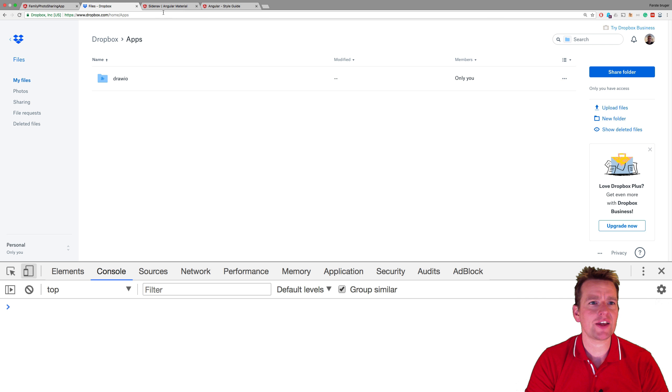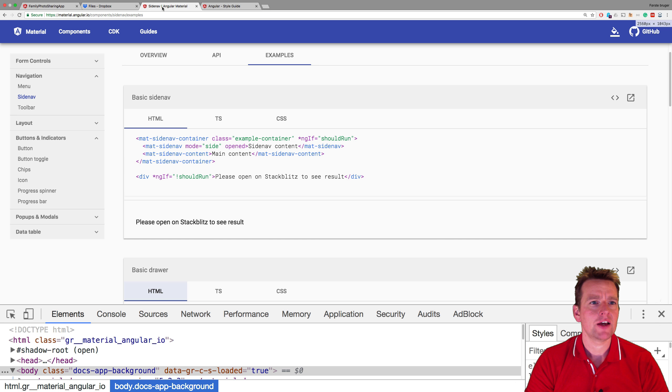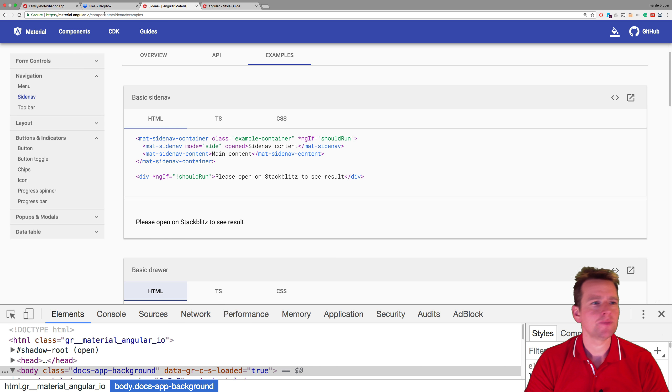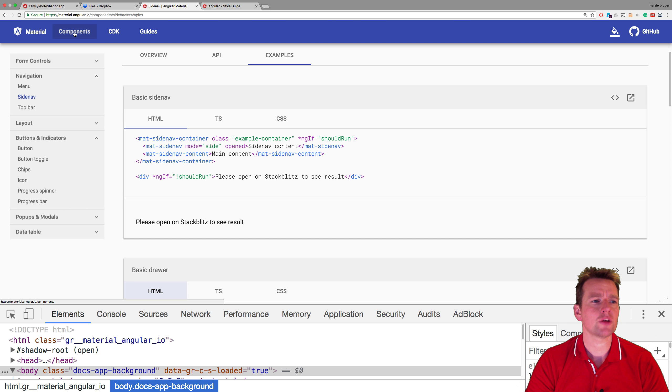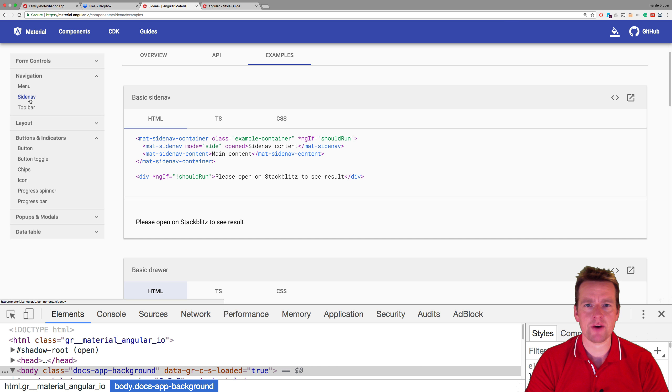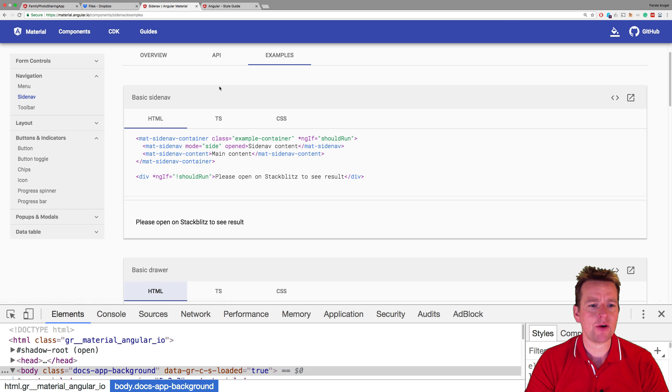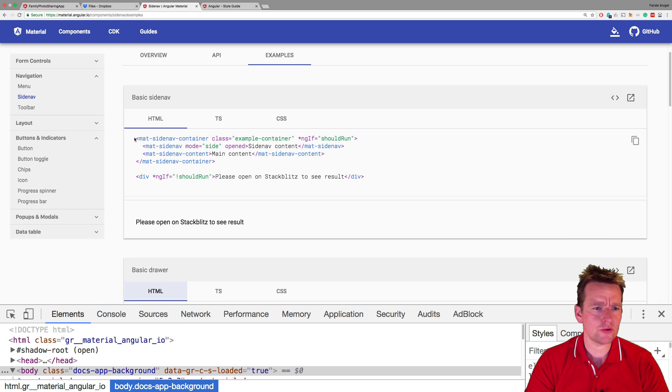So we're going to add that this lesson and the way we're going to do it is we're going to go into Angular Material, Material Angular I.O. to be more precise. We're going to go into components, navigation and side nav bar right here. Now here we have some examples on how a side nav bar could look. Let me just try and explain to you what it's going to be all about.